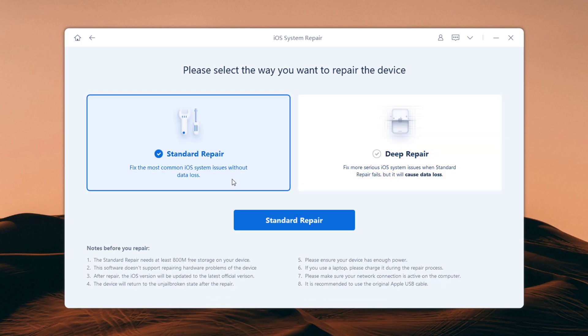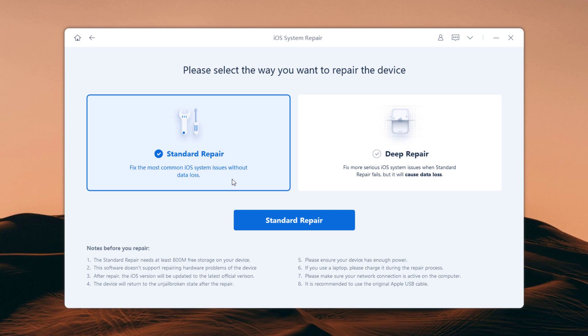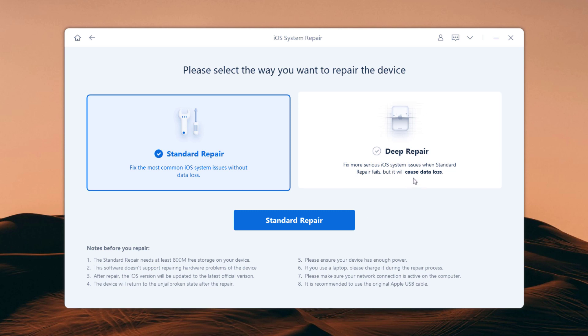Standard repair can fix the most common iOS system issues without data loss, and deep repair can fix even more serious iOS system issues but it will cause data loss. I suggest that you go to the advanced mode only if the standard mode fails.